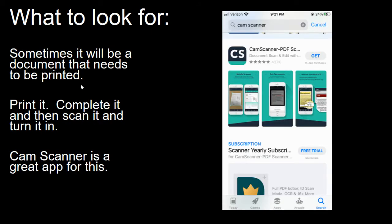Students or parents can also download a free app called CamScanner on their smartphone. You can take a picture of a printed document and it will turn it into a PDF that can then be turned in through Google Classroom.